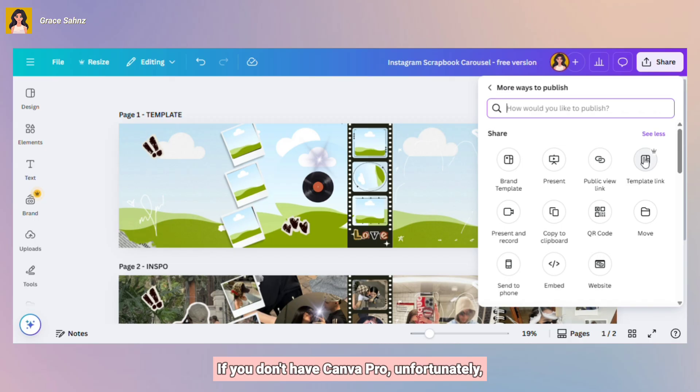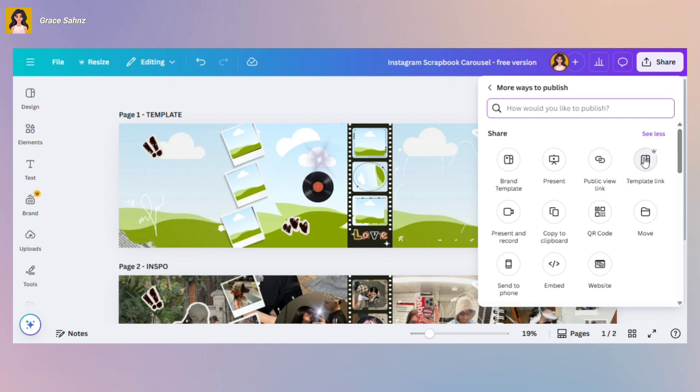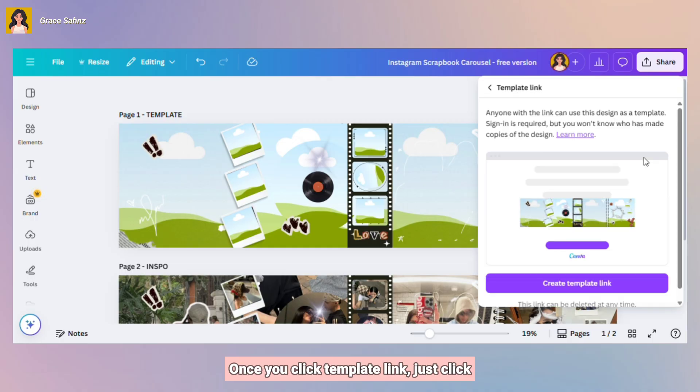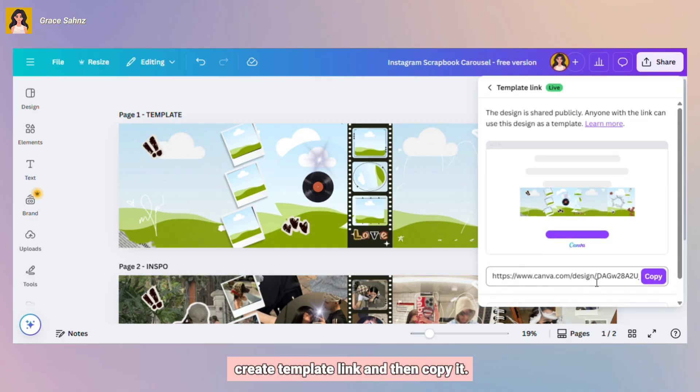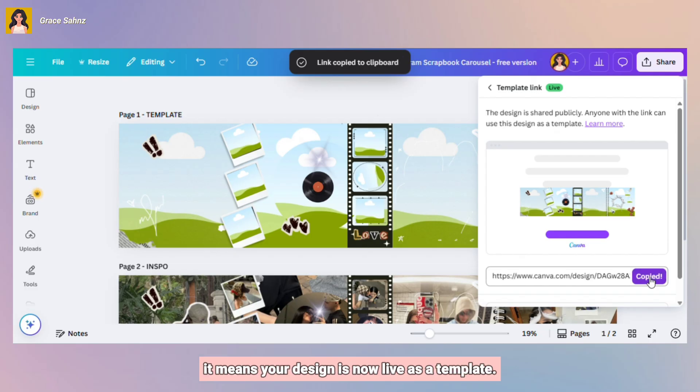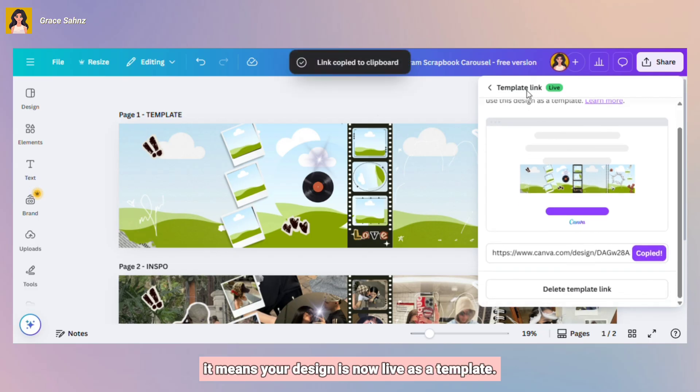Now let's continue. Once you click Template Link, just click Create Template Link and then copy it. Once the template link is created, it means your design is now live as a template.